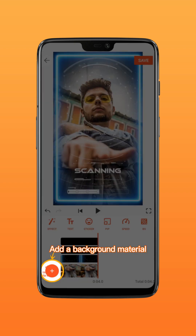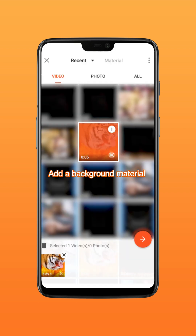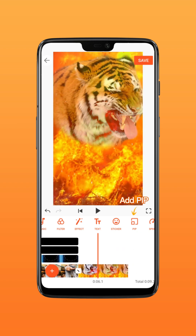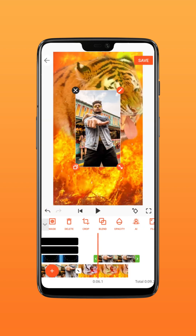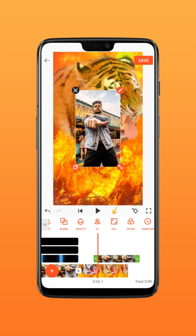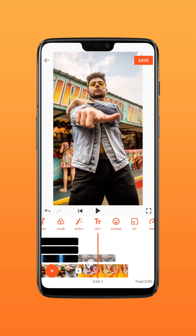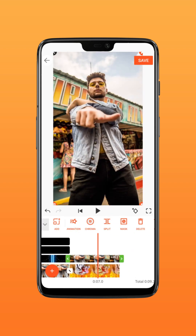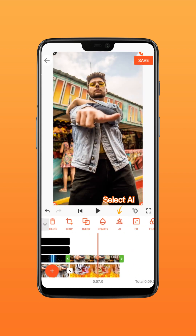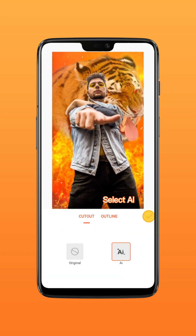Add the background material you like to the main track. Add PIP again and choose the same portrait photo. Select AI and remove the background.